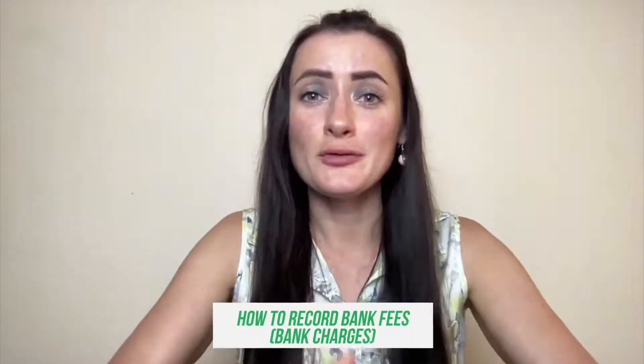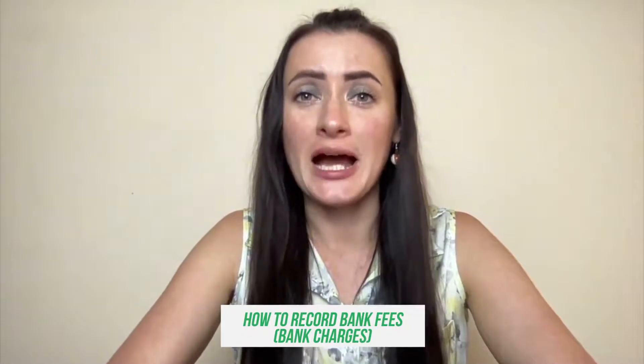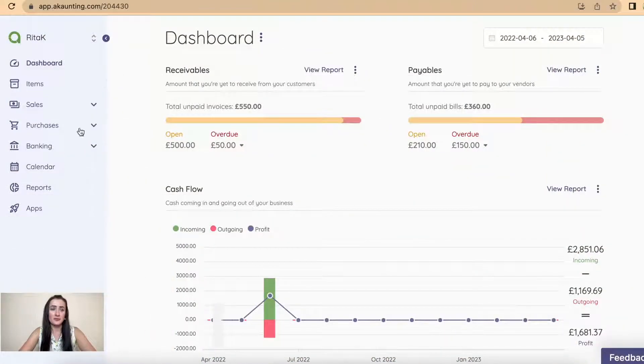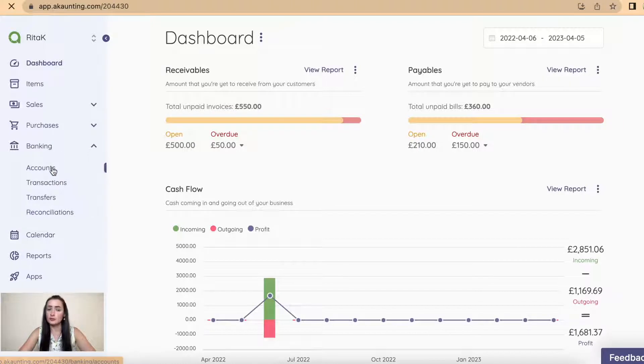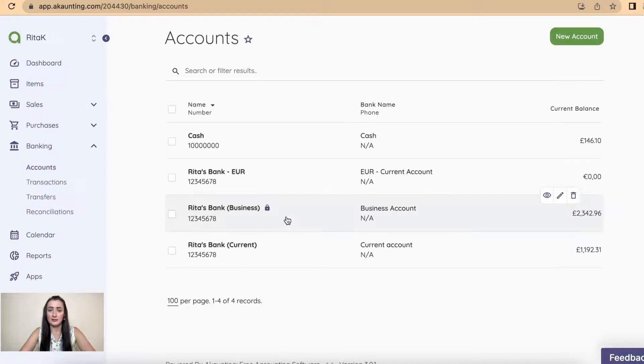Hey guys, I'm Rita. In this episode I will show you how you can record bank charges on accounting. To record bank charges we need to go to Banking, go to Accounts, and select an account from which bank charges have been taken.